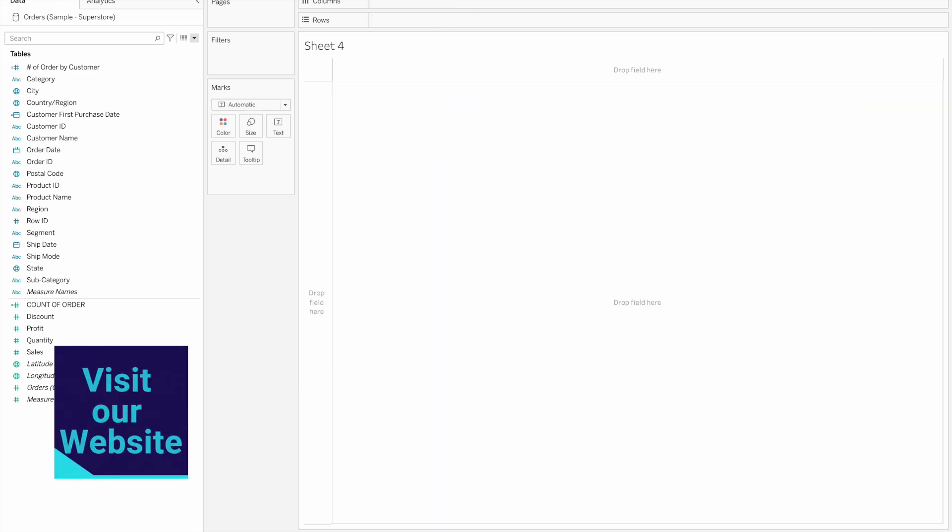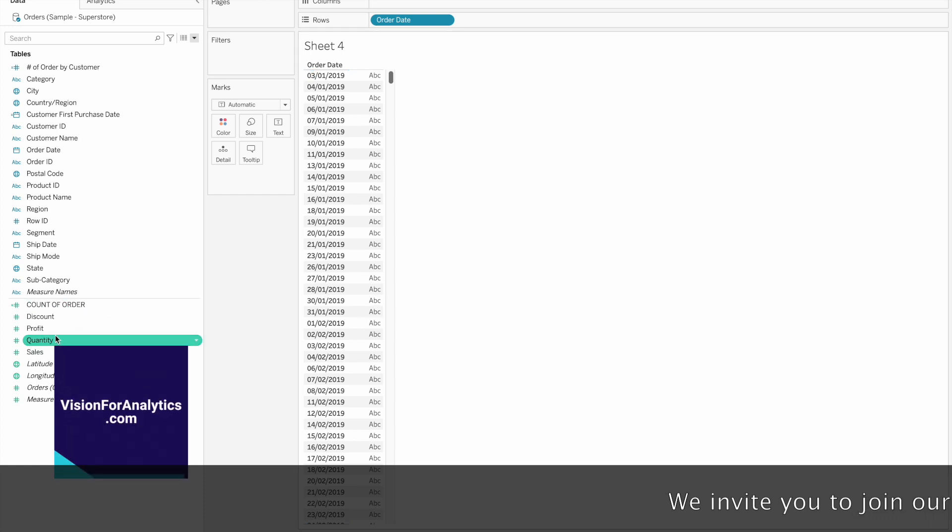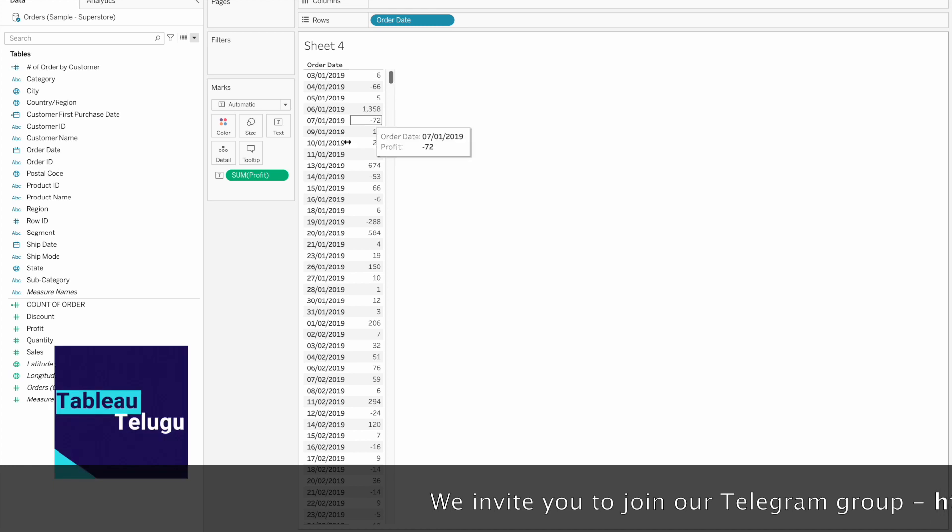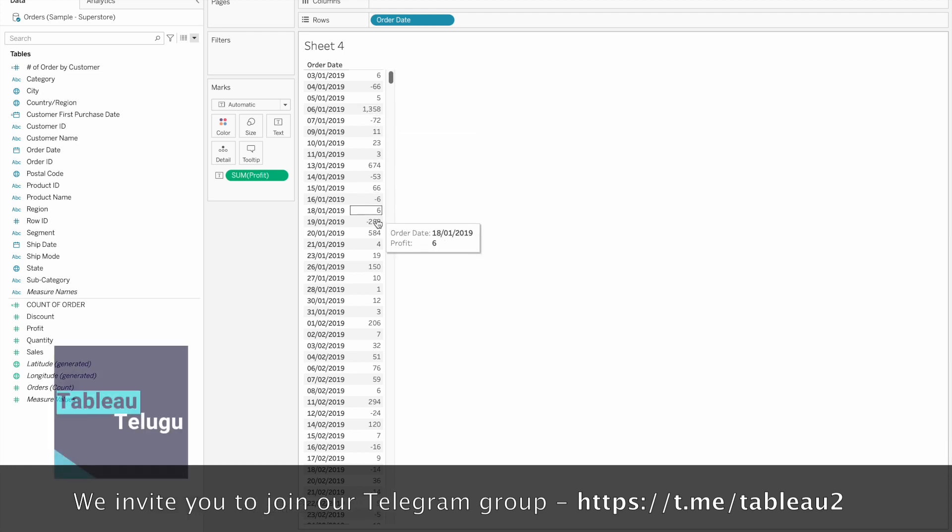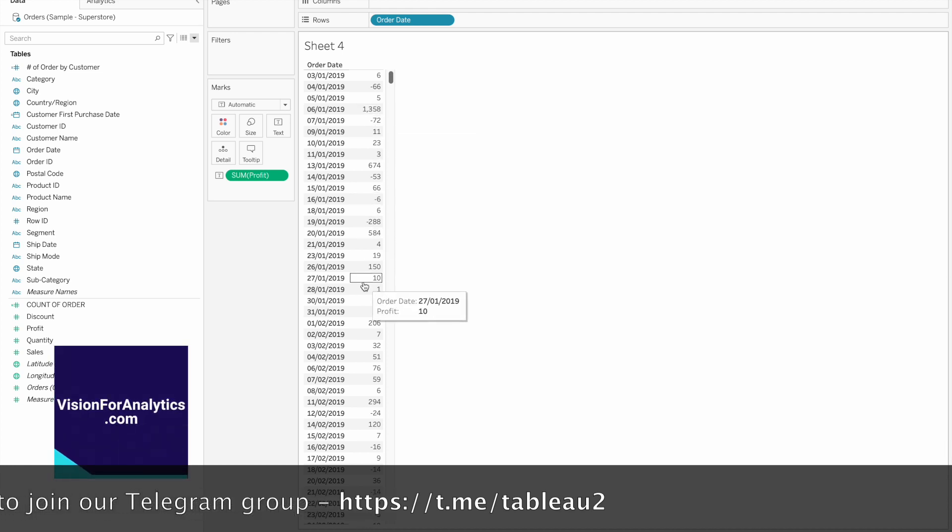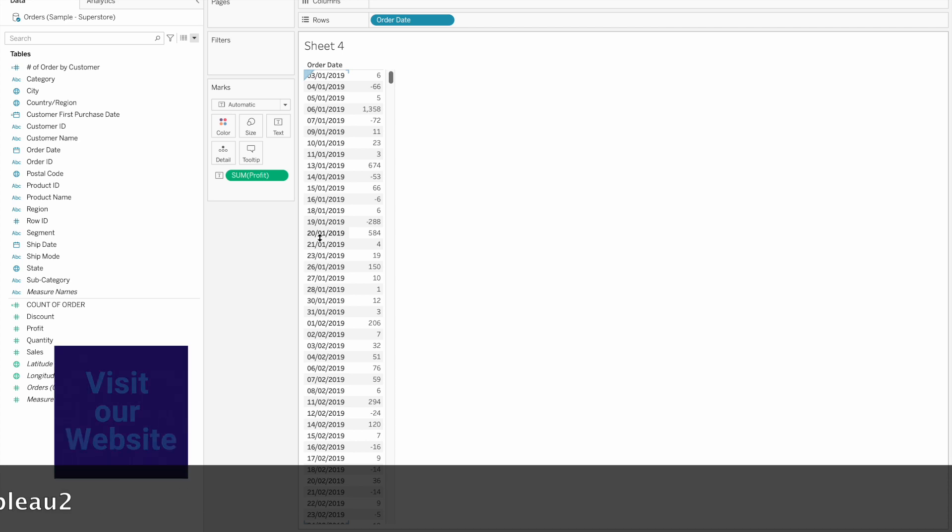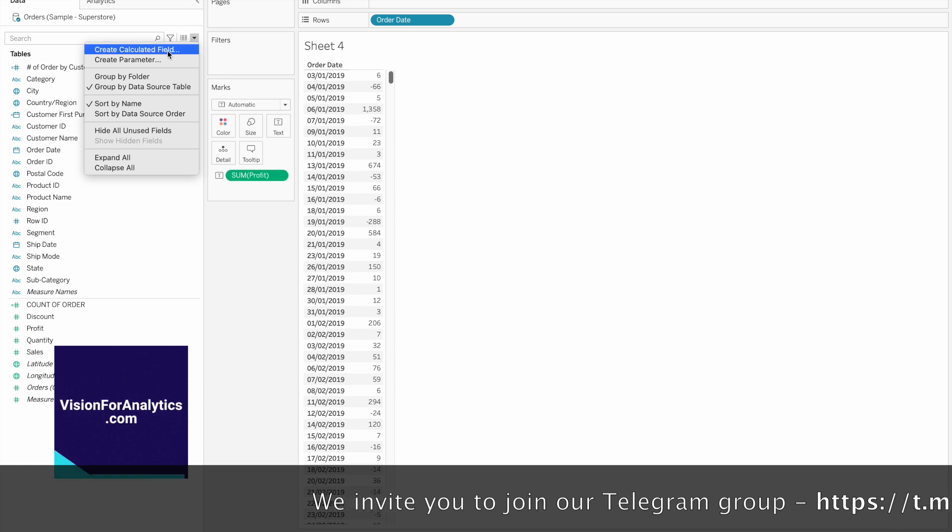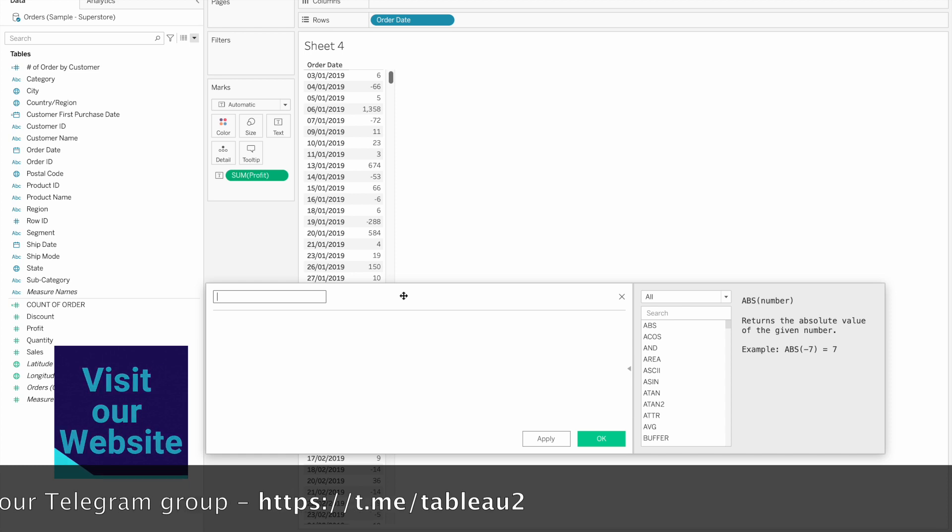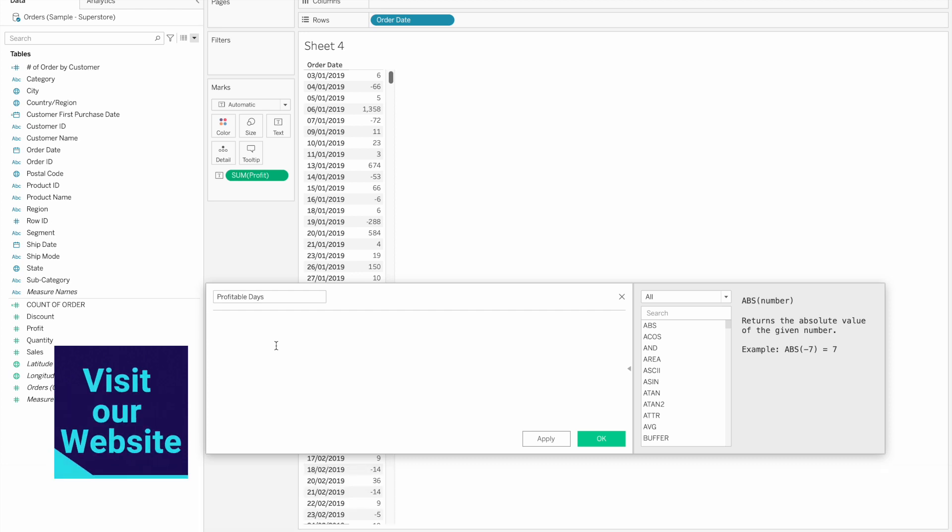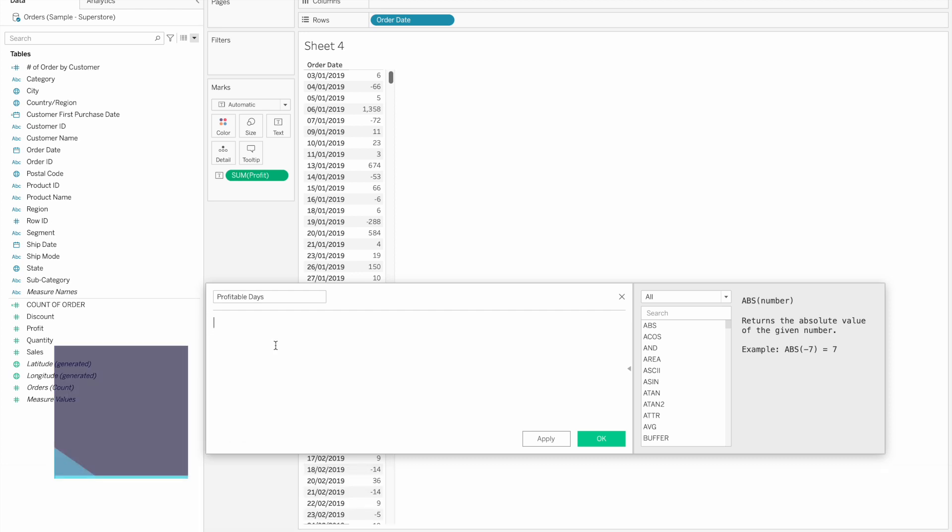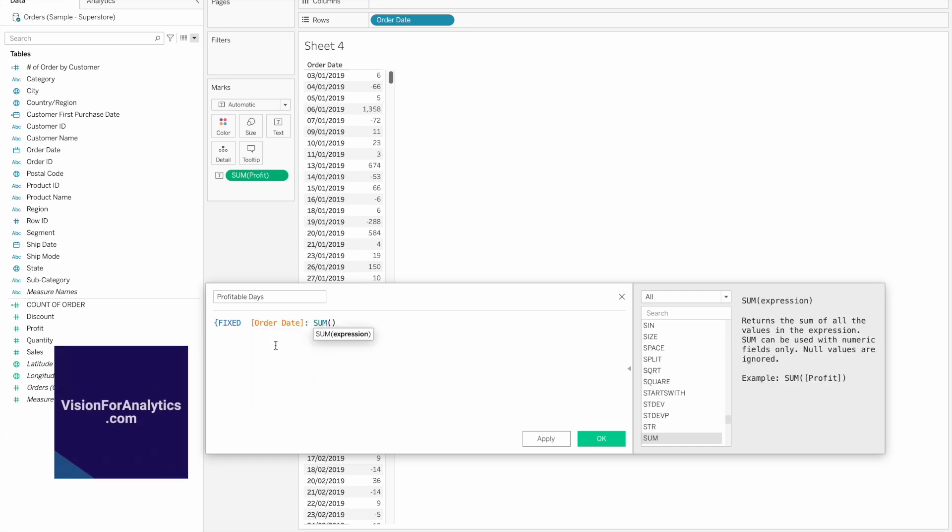Next example - I will use discrete order date. The requirement is to identify which days are profitable days, where profit is greater than zero.